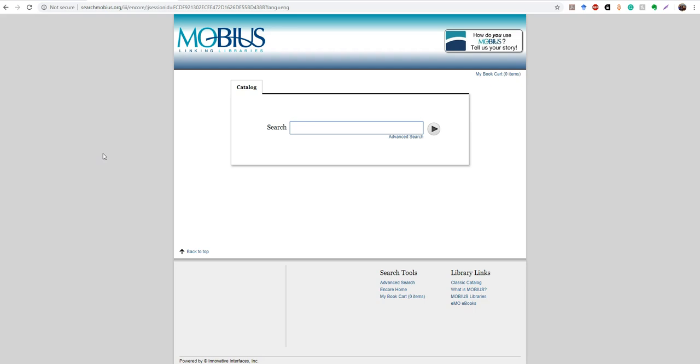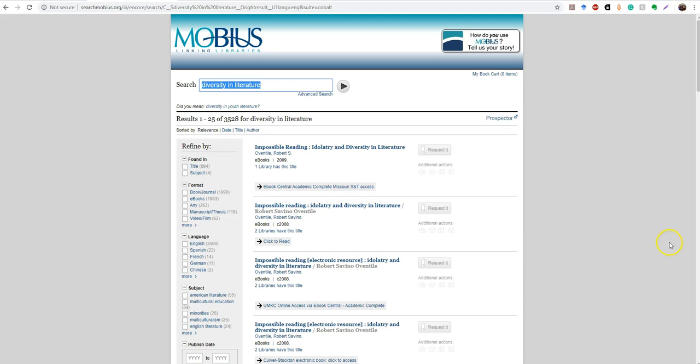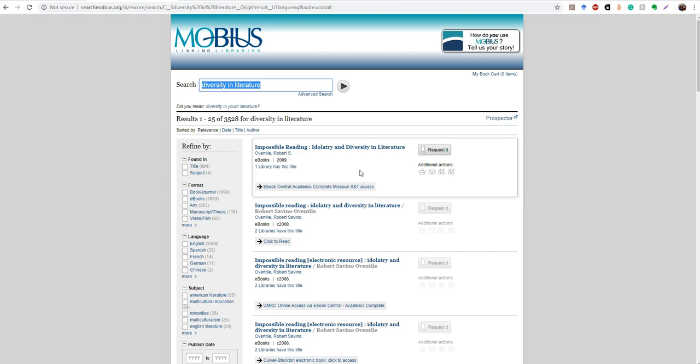So I'm just going to put in my topic again, diversity and literature and see what comes up. You can search this by keyword, by title, by author. There's a lot of different ways that you can look for stuff in here. So I'm just going to start with my keyword phrase. And so this is going to tell us some e-books that people have access to. One thing that I have to caution you guys about is just because Mobius says the e-book is available doesn't mean that Lincoln has access to it. So with this first example, it says Central Academic Complete Missouri S&T Access. That means only students who go to Missouri S&T can access it. So I'm actually going to narrow this down. So I'm just getting books and journals.